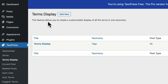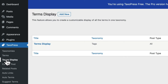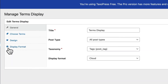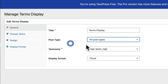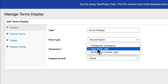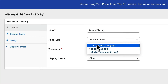When you first install Taxopress, you'll find the Terms Display feature as the third link in the admin menu, and there'll be one set up and waiting for you. If you click on Edit, you'll be able to see some of the settings. For example, you can decide which post types this is going to pull from, and you can decide which taxonomies it's going to pull from as well.